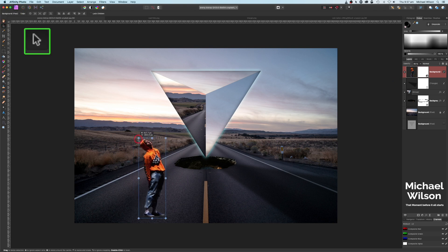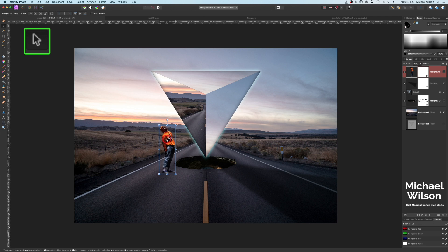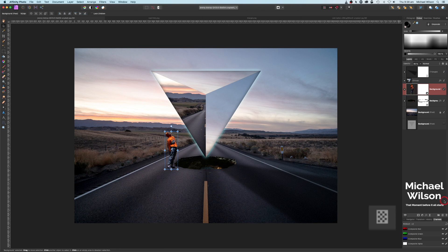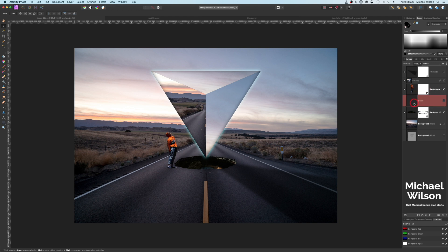Grab the move tool, resize the man, and place him on the edge of the hole. Grab the man's layer and put it behind the geometric shape — that looks about right. Let's add a shadow: grab a new pixel layer and bring that pixel layer underneath the man so the shadow sits underneath.